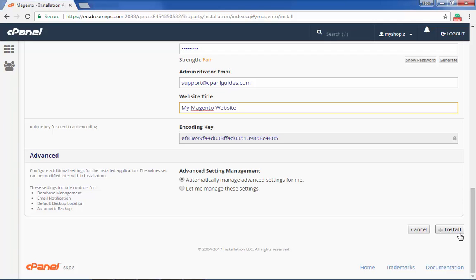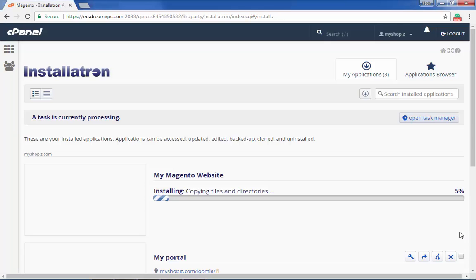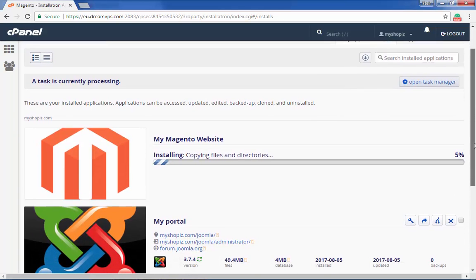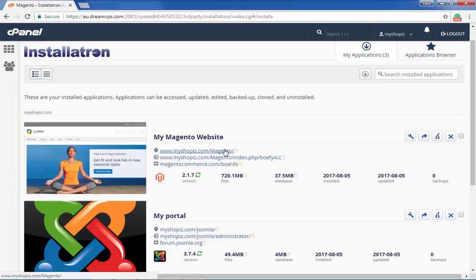See if you want to make any changes to other settings. Scroll down to the bottom and click install. You will see the installation process working.